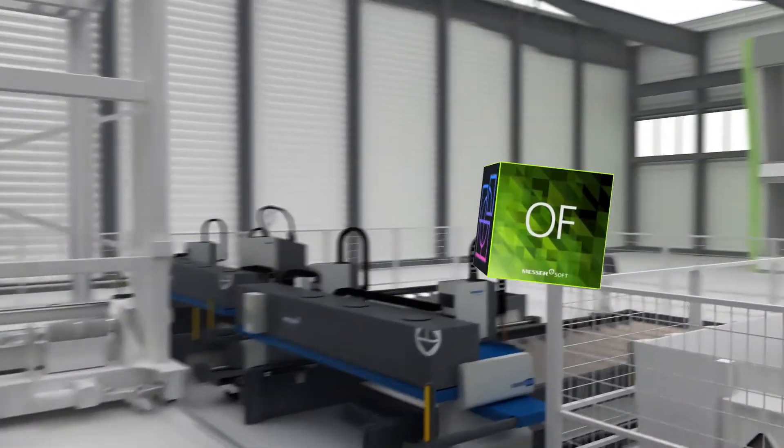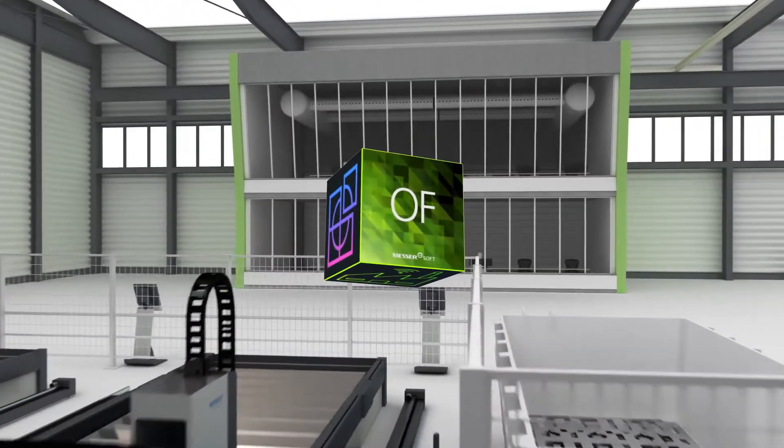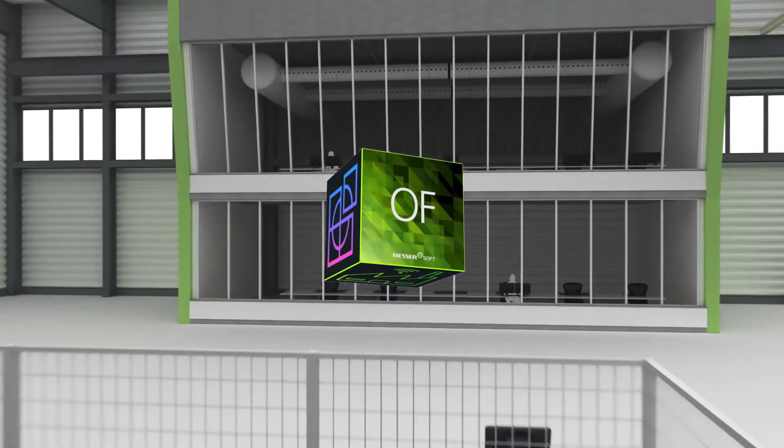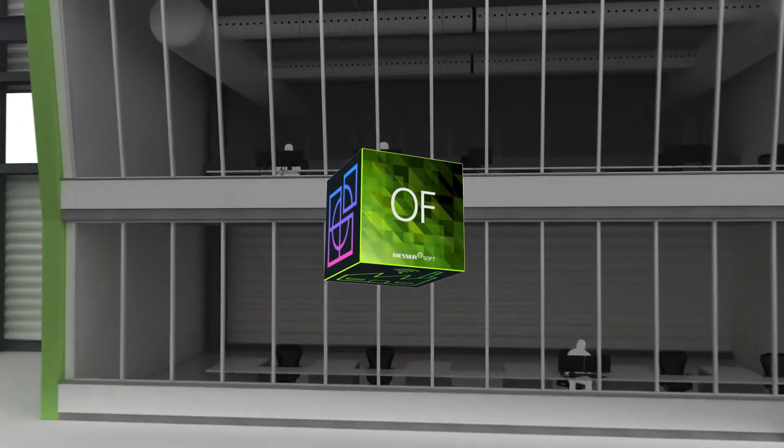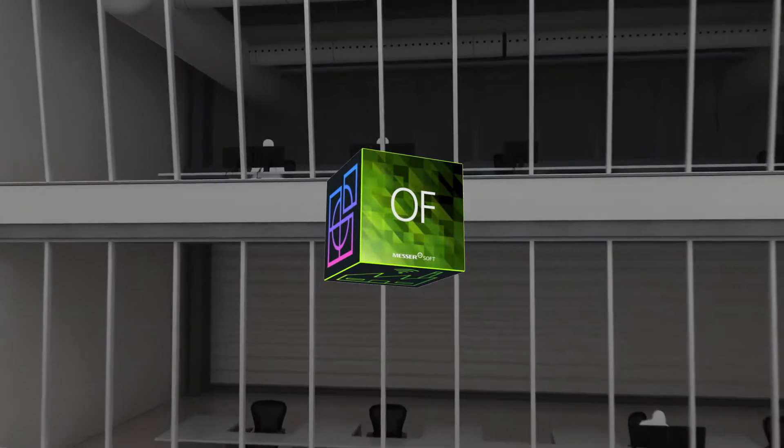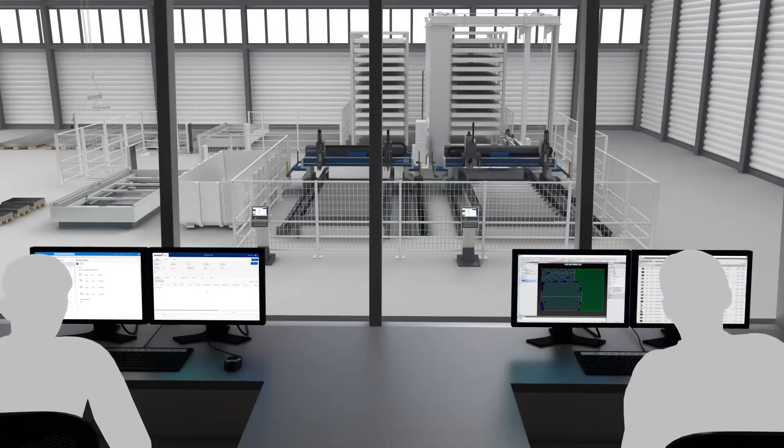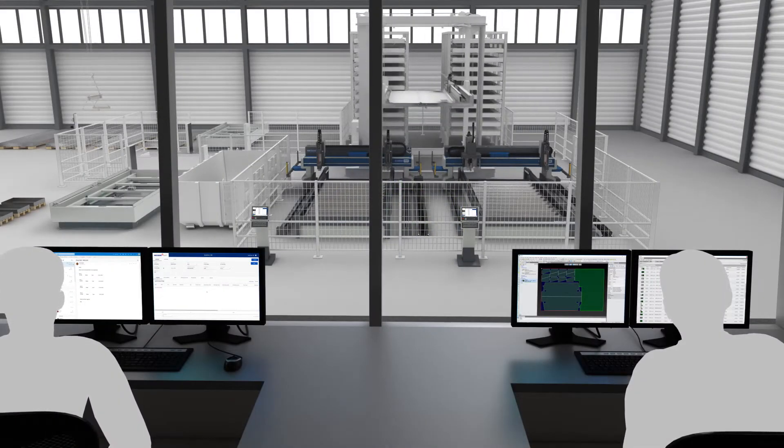Relevant information from many sources of your production is available to you at all times. With the refined data, you can optimize your operations and take faster and better decisions.